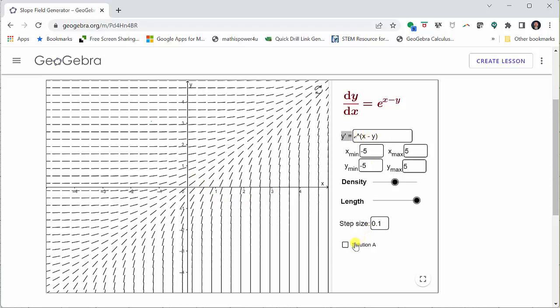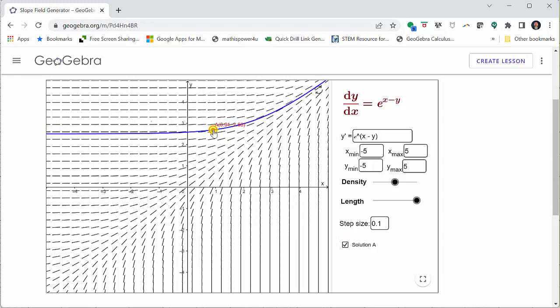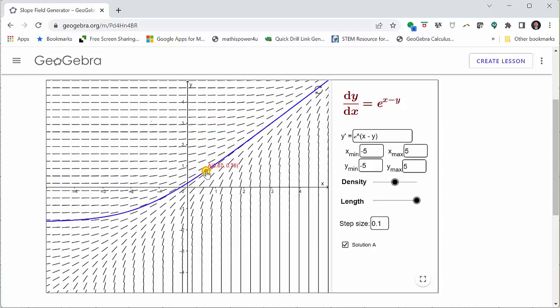If we click on the solution A box again, we can see particular solutions based upon the initial condition given by the red point.